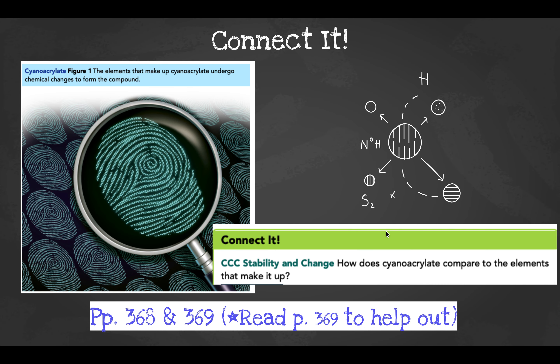On pages 368 and 369, the connected question you need to answer involves a picture of a fingerprint. The diagram says the elements that make up cyanoacrylate undergo chemical changes to form the compound. Read about it and answer: how does cyanoacrylate compare to the elements that make it up?